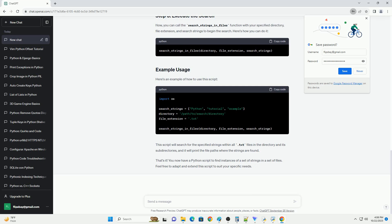We'll use the OS module for working with file paths and directories. Here's how you can import it.